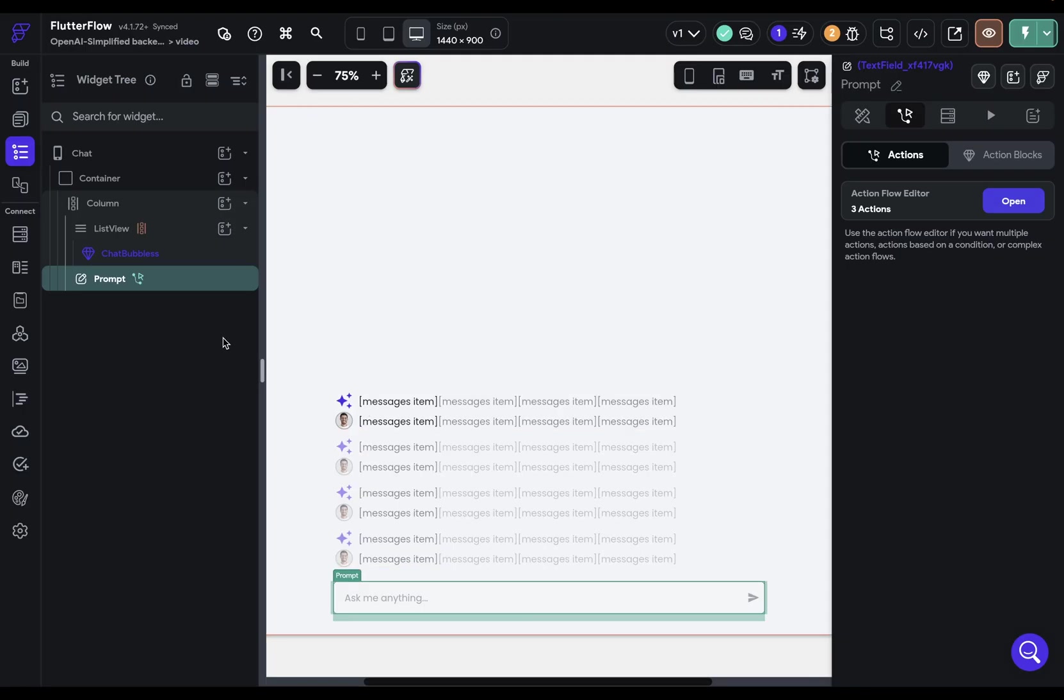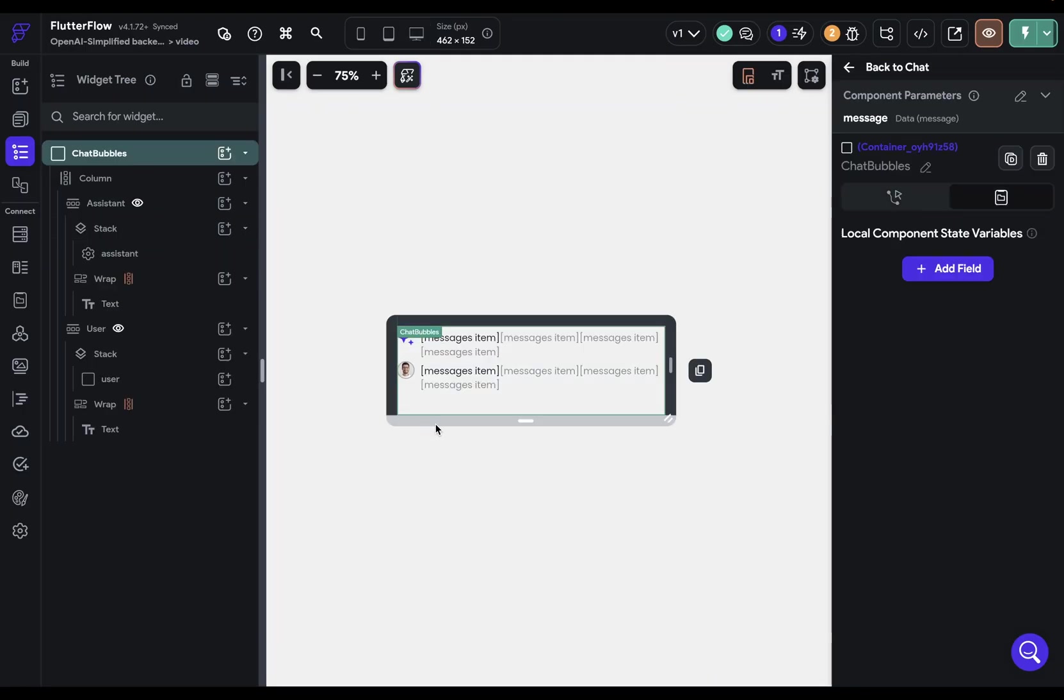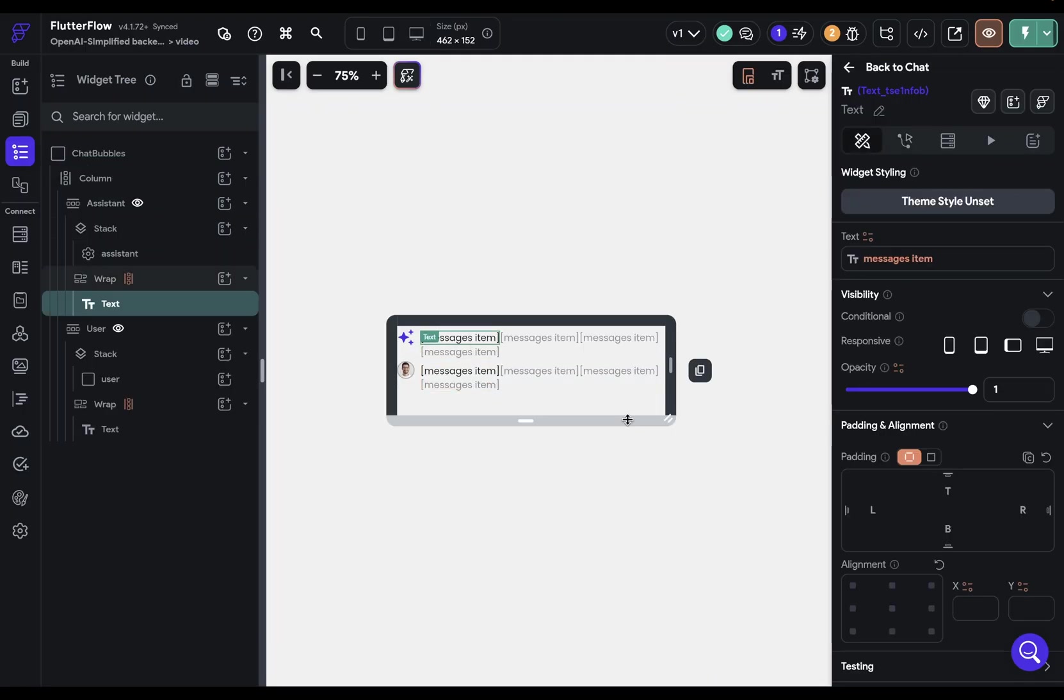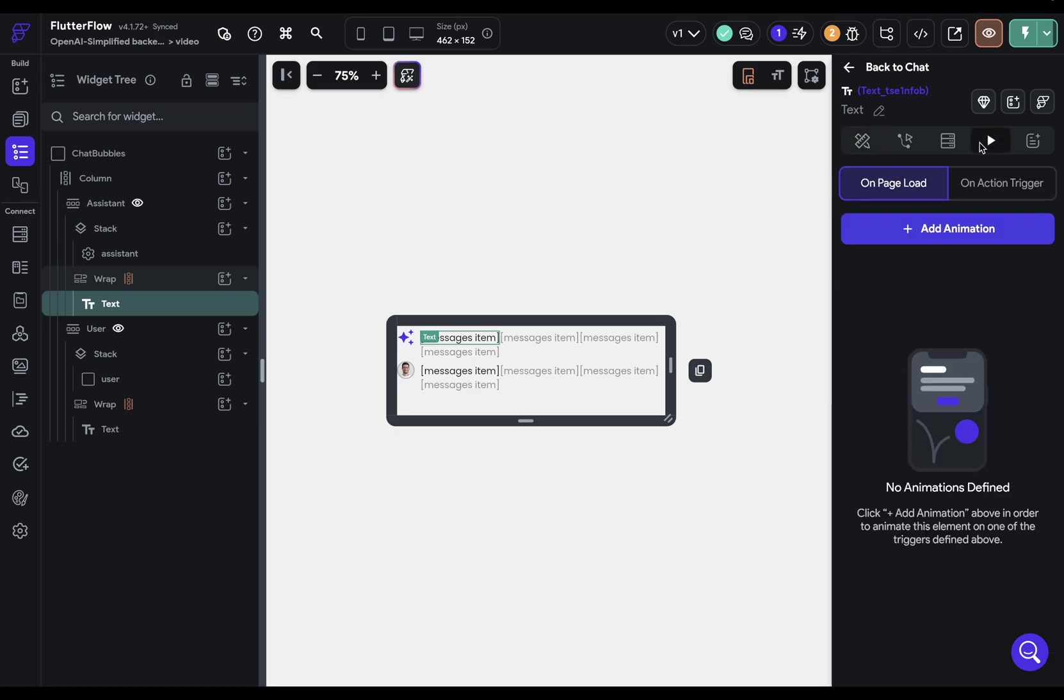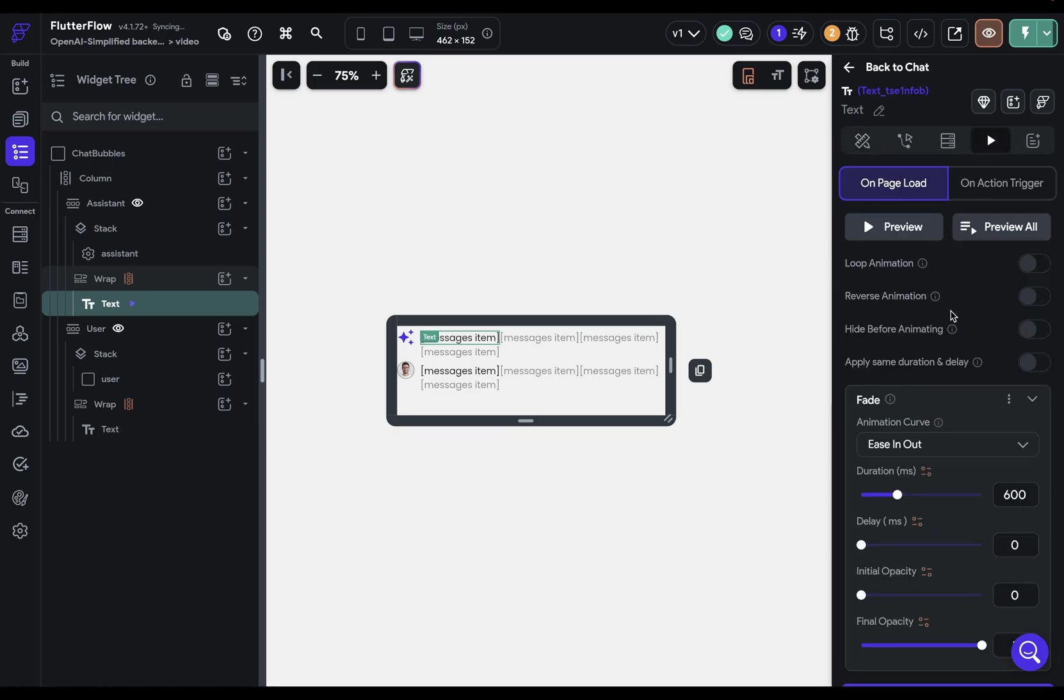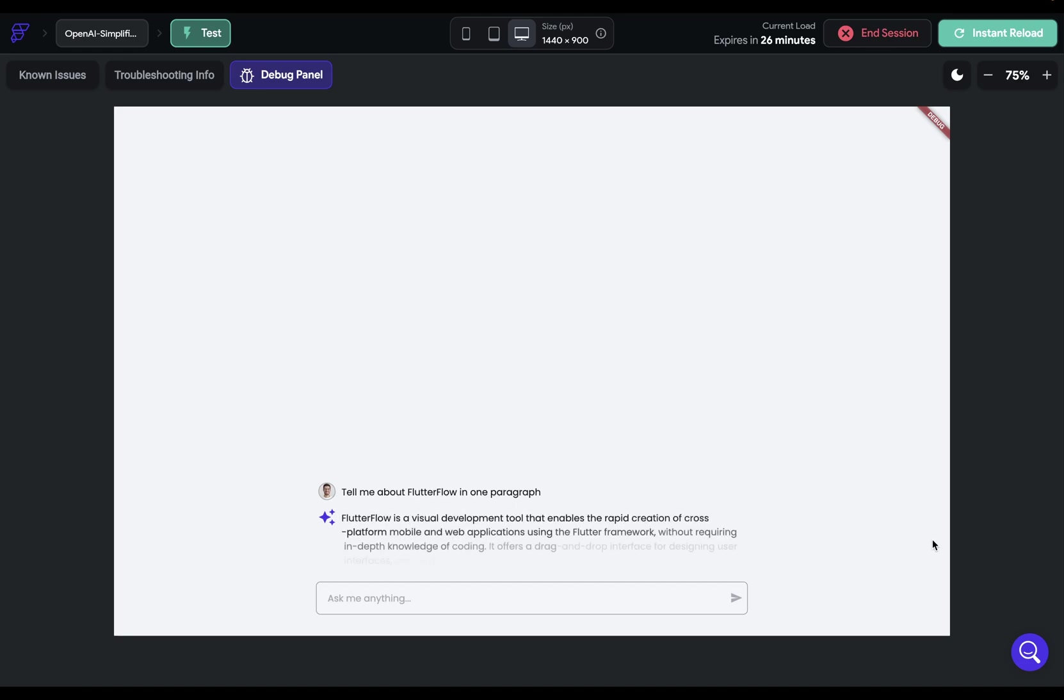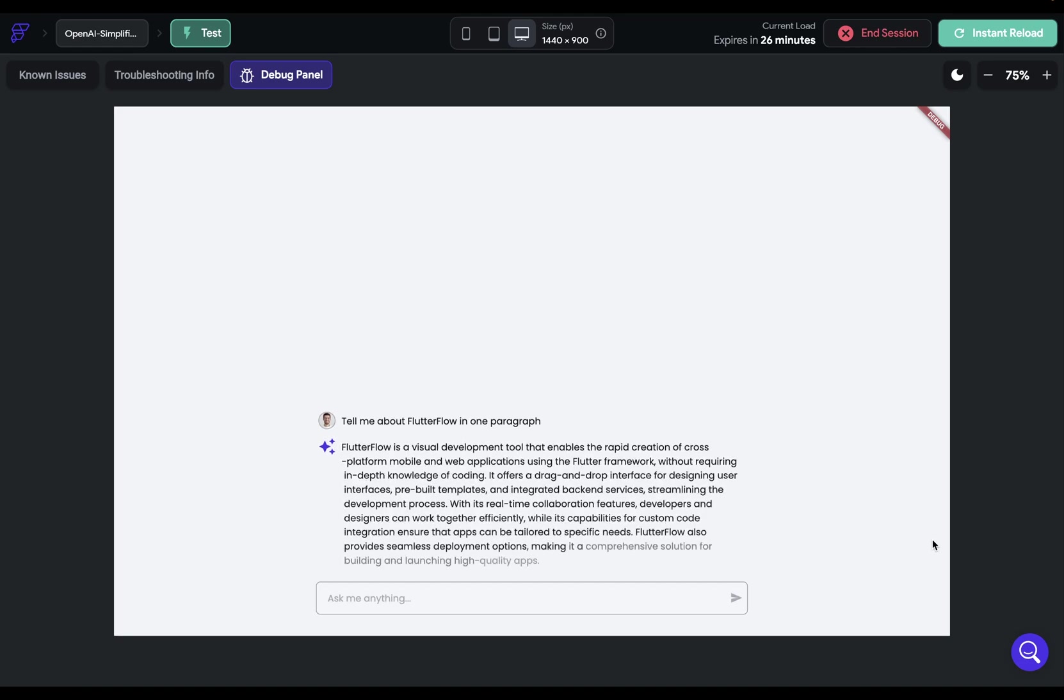Let's see if we can fade in these words as they come in and not abruptly appear. So let me show you how to do that. So I'm going to go into these chat bubbles component right here, double click in and go into my first item right here, come into the animation tab and say on page load. I want to fade in and let's just give it something like 500 milliseconds. Let's test that out. And let's say, tell me about Flutter Flow in one paragraph. Beautiful. And that's streaming and Flutter Flow. Drop any questions you have in the comments and we'll see you in the next video.